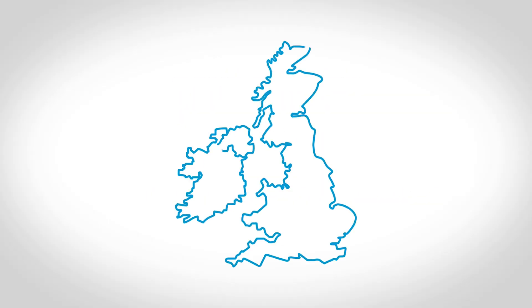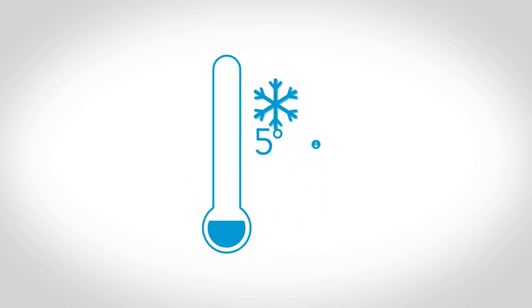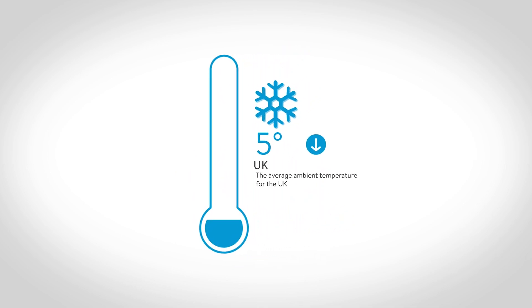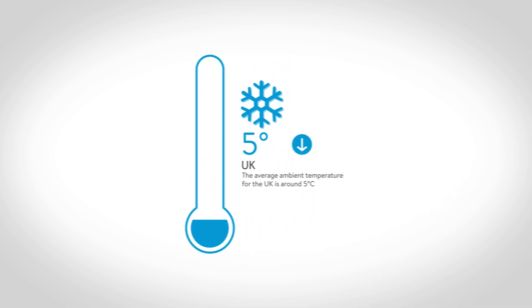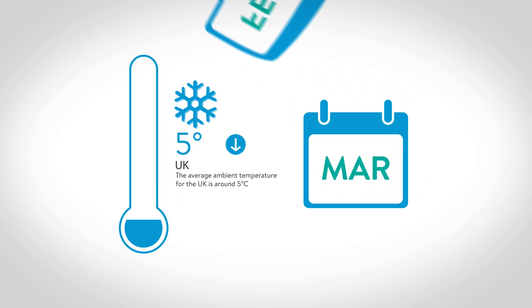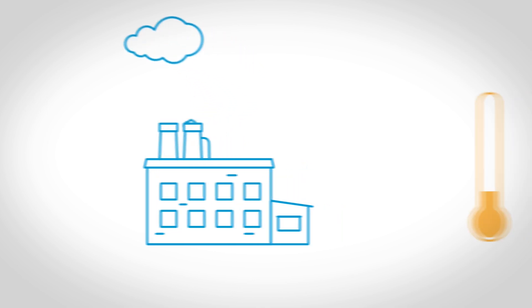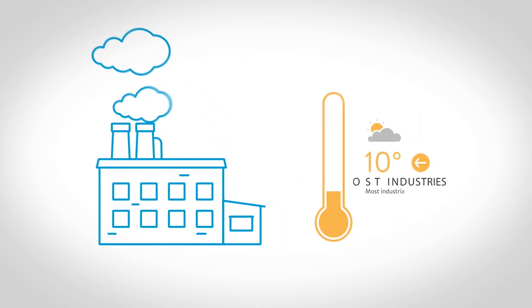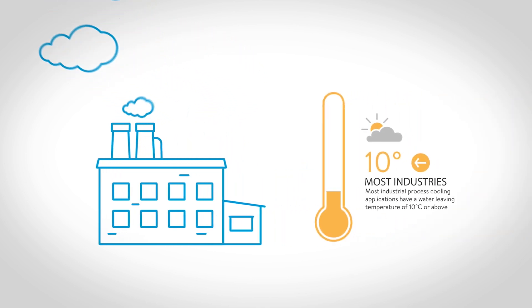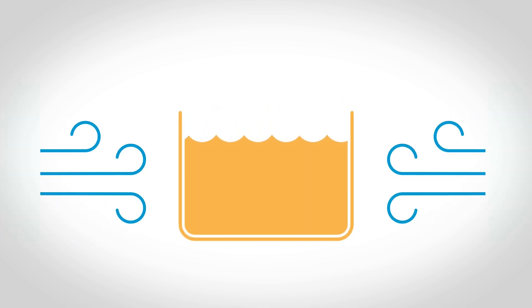The average ambient temperature for the UK is around 5 degrees Celsius or lower for a third of the year. Most industrial process cooling applications have a water leaving temperature of 10 degrees Celsius or above. This means that the ambient air temperature can be used to provide chilled water for a significant proportion of the year.